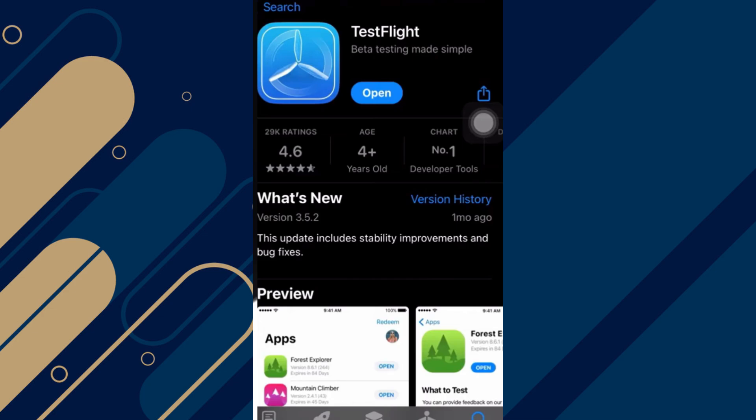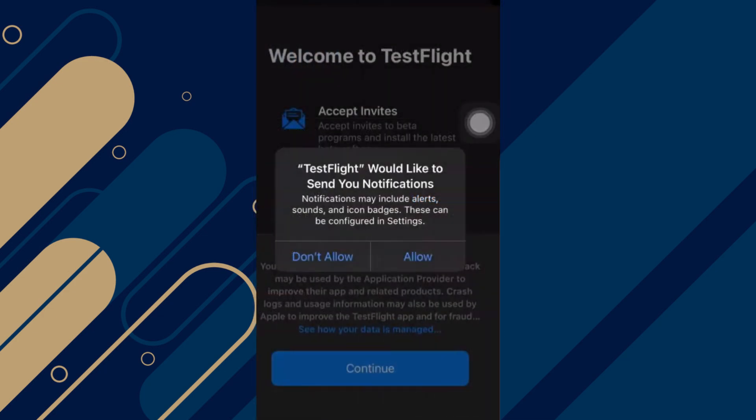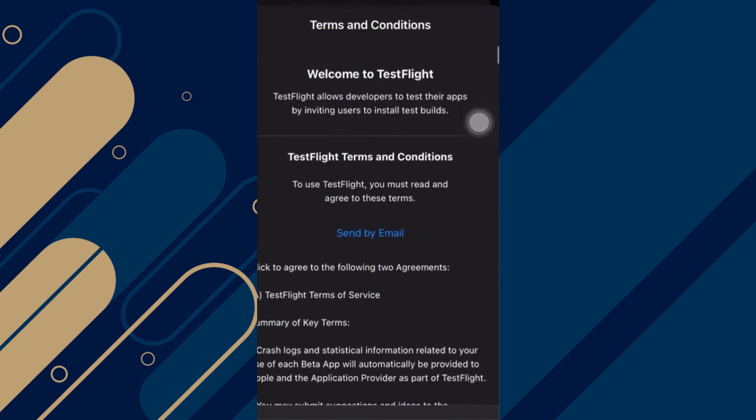First of all, go ahead and click on the TestFlight application in the App Store, download it, and then open it. Once you've installed that, it will show you this page — click on Allow. Then go ahead and click on Continue and Accept Invites. It will show you the terms and conditions; scroll down all the way and then agree.